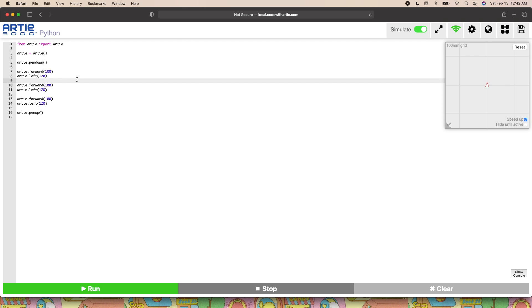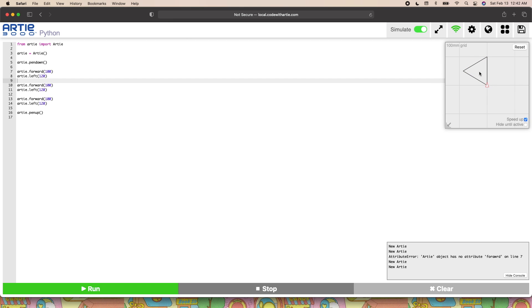Then we can start to think about the confines of the loop and what we want them to be. A triangle has three angles and three sides, so naturally we would want these lines to be repeated three times.